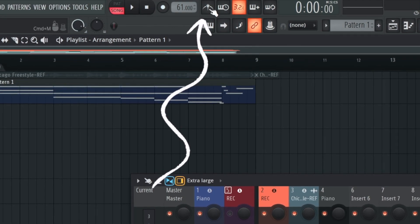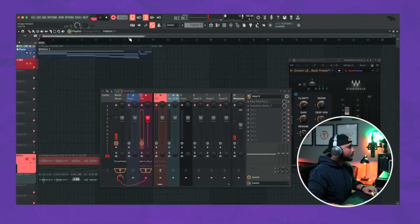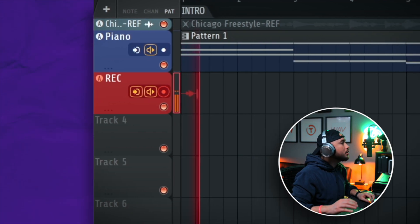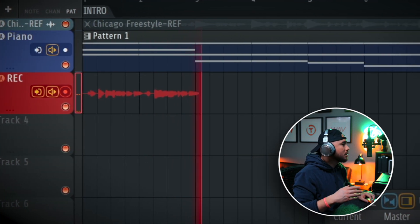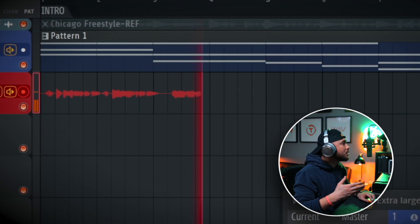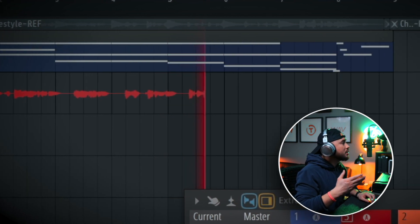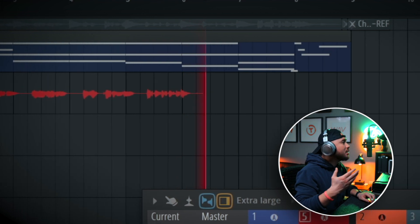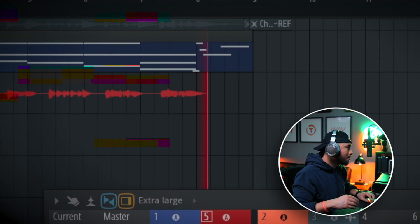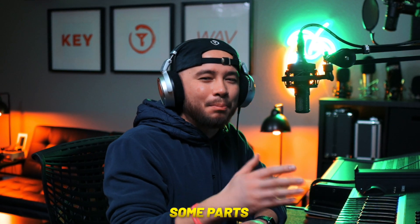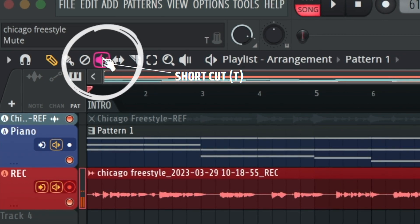Make sure the metronome is turned on if it helps, and press R to record. [First take recorded.] Okay, so that was the first take — I think there were some parts that were usable. Once you get that first take down, what you do is take your mute tool, or press T on your keyboard, mute that vocal take, and then you're able to record again.